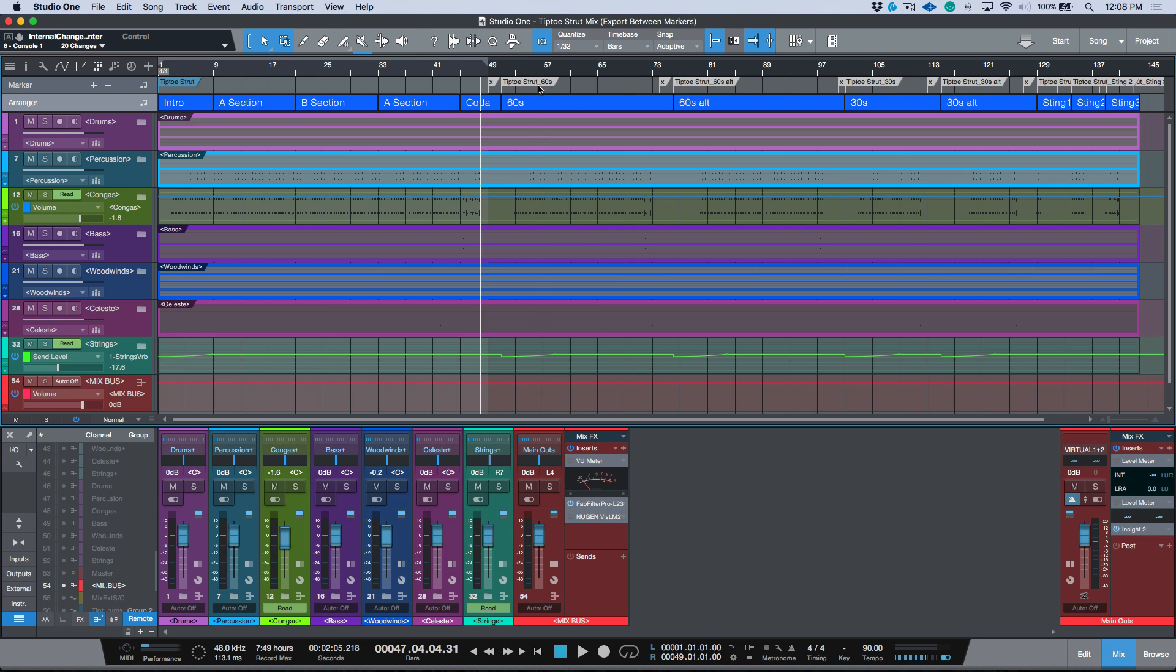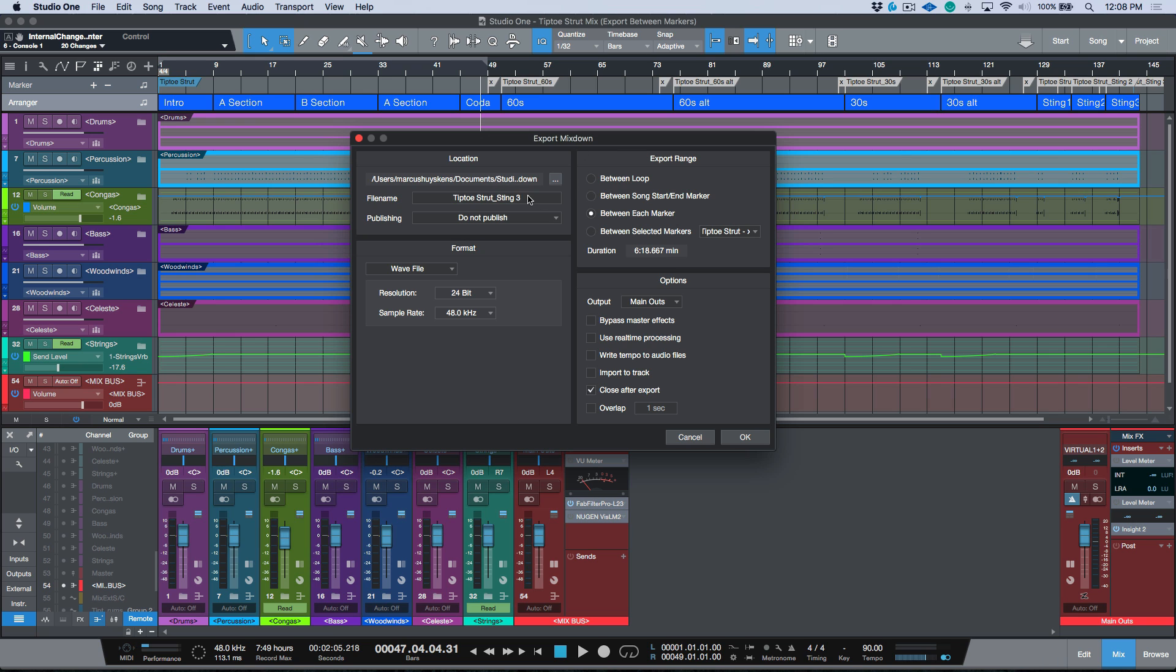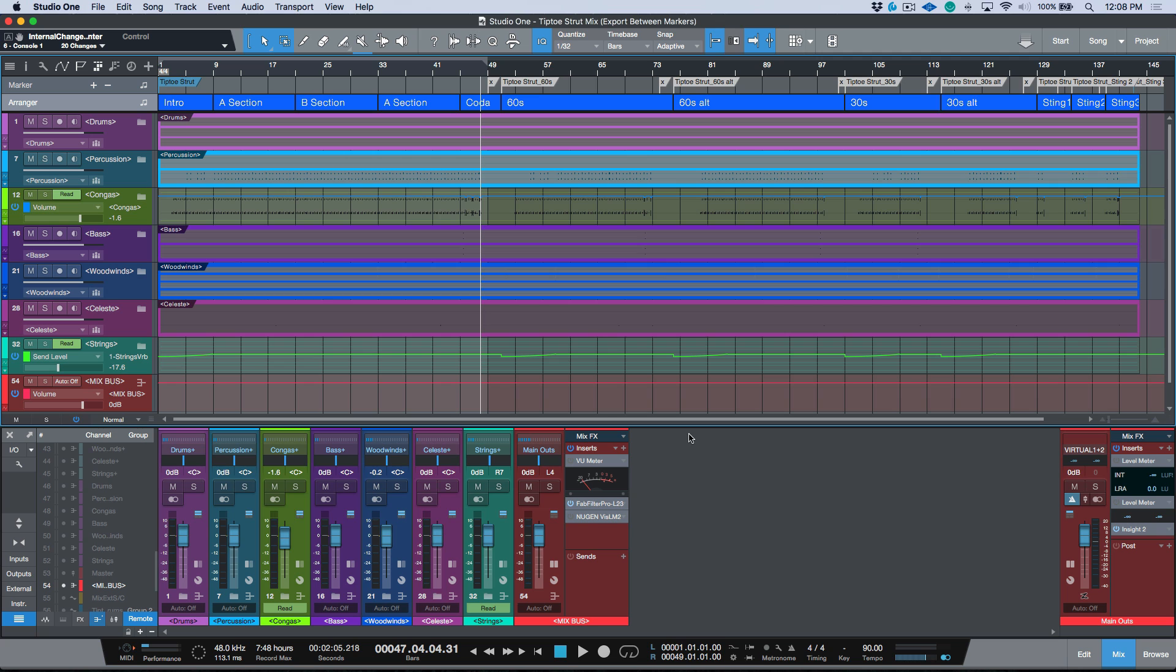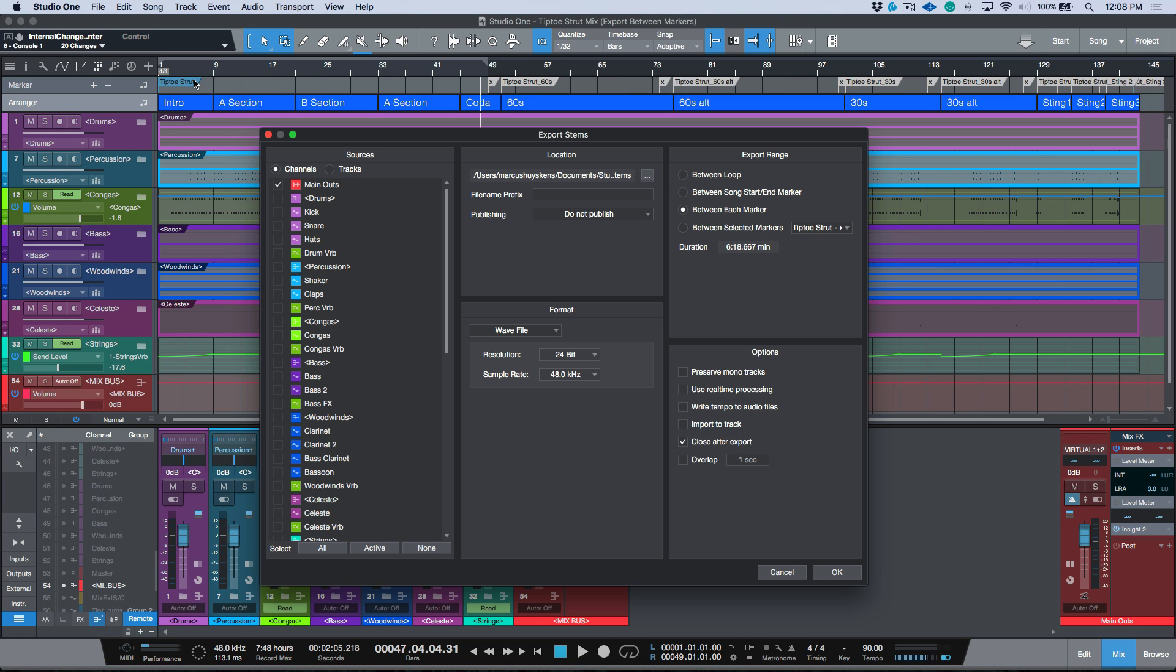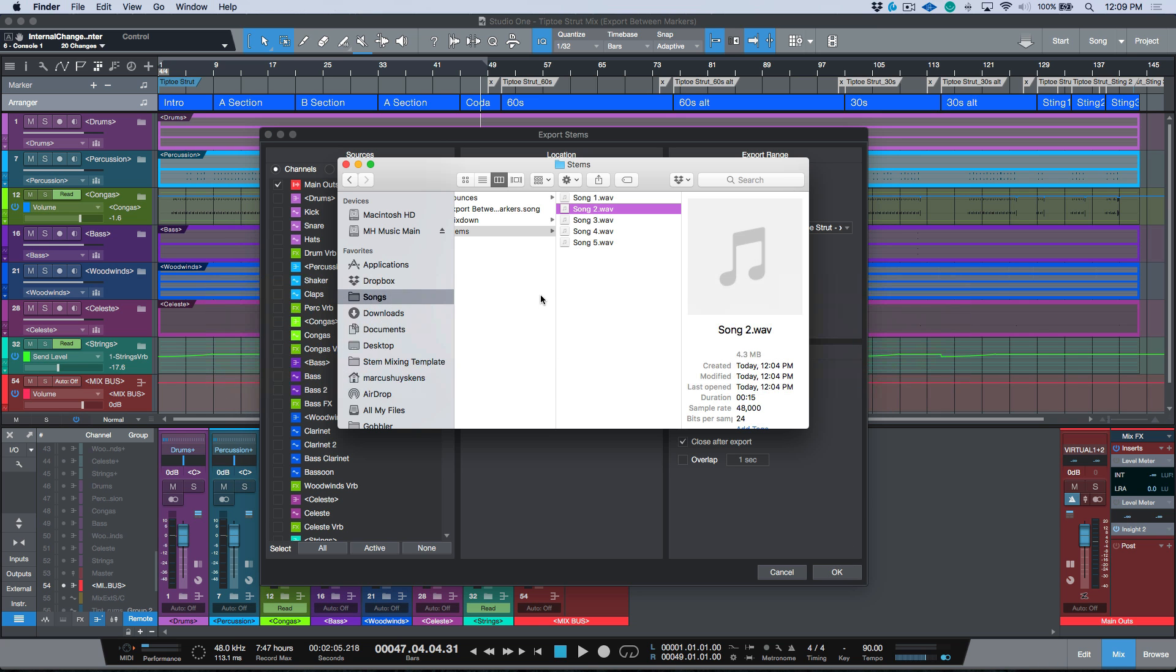When it comes time for me to export, instead of having to do one, two, three, four, five, six, seven, eight separate exports using the export mixdown option, naming these all, choosing all the options, I can essentially do them in one shot. It's very simple. I would just choose my export stems dialog and then I just need to choose whatever I need to export. In this case again it would be the main outs, so I could delete my file name prefix. My markers are already properly named according to what I want the export to be. After I choose between each marker, it's just a matter of me exporting and then I can export each mix offline.